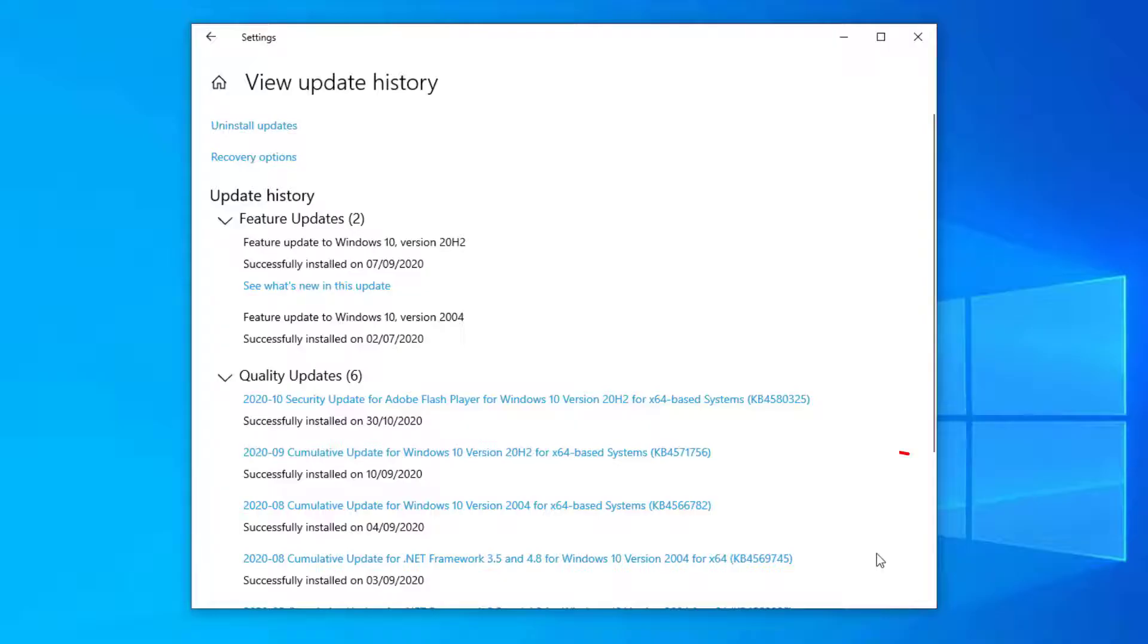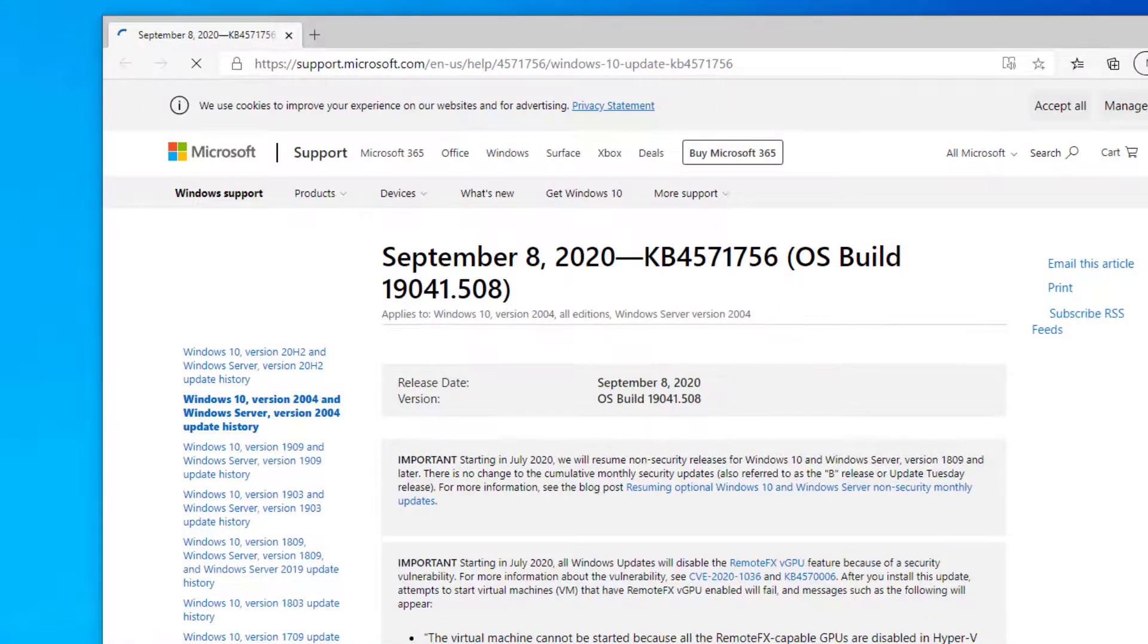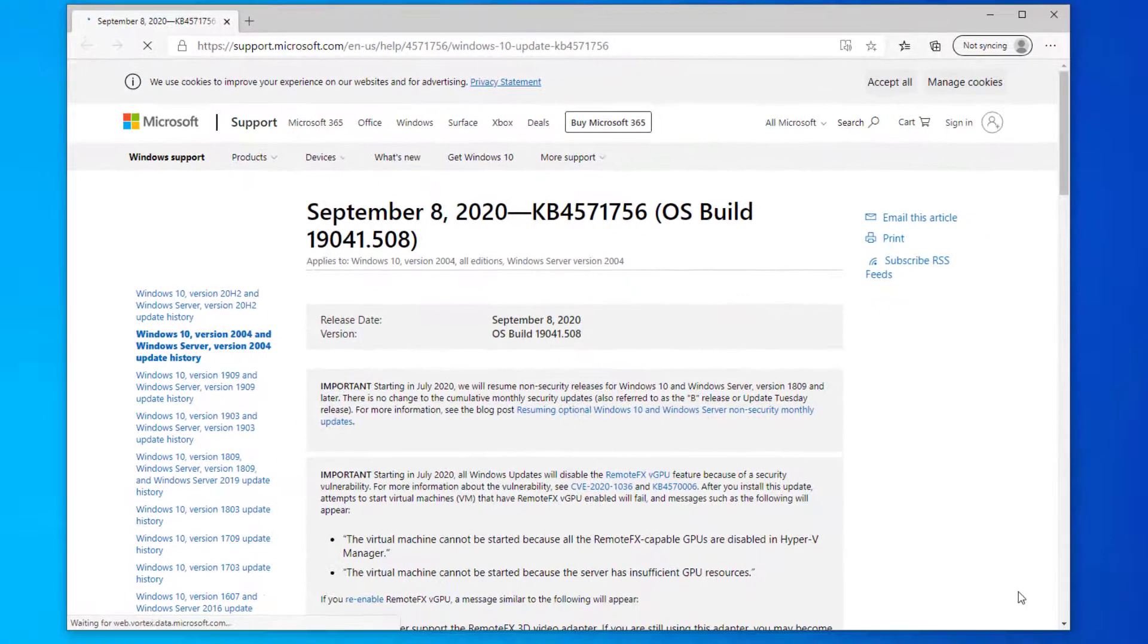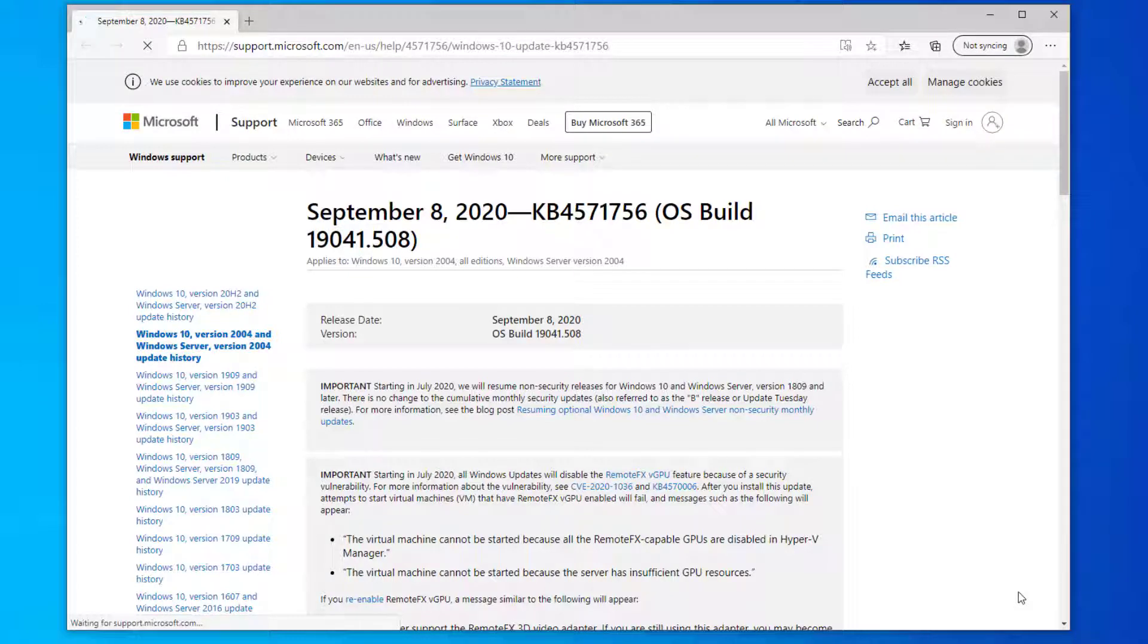So for example if I notice an issue with this patch here KB4571756, you can click on the update link and this will take you to the Microsoft website to give you details on this patch. Here it gives you a full breakdown of the patch.